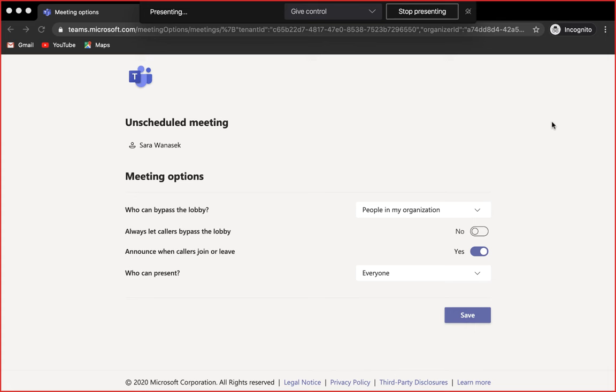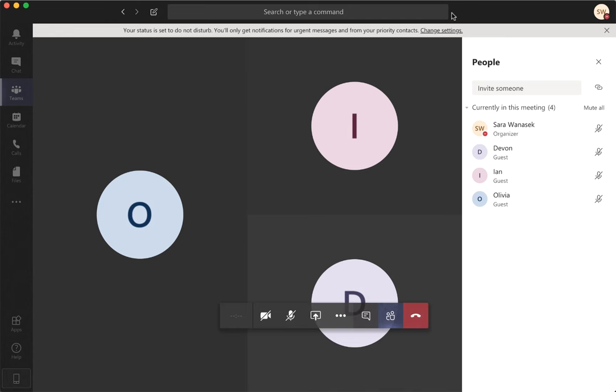In the top bar you have the option to pass control of your screen to another person on your call. When you are done presenting just click stop presenting here.